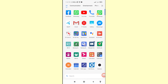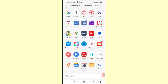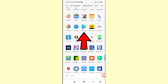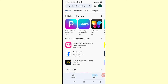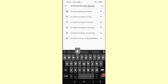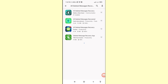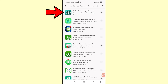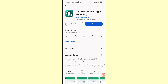Minimize it and go to your Google Play Store — here you can see Google Play Store, open it. Then search for 'All Deleted Messages Recovery'. You can see the app 'All Deleted Messages Recovery' — please open this app, install it, and then open it.